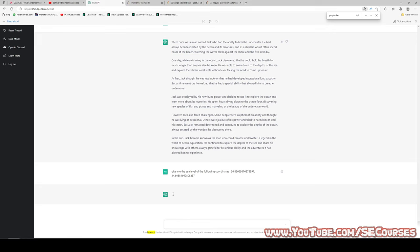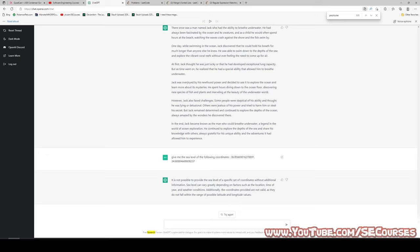I am asking the sea level of the following coordinates. It says that it is not able to provide such coordinates. Let's ask another question.